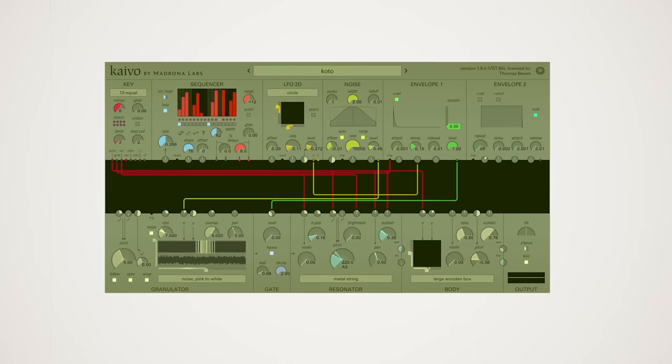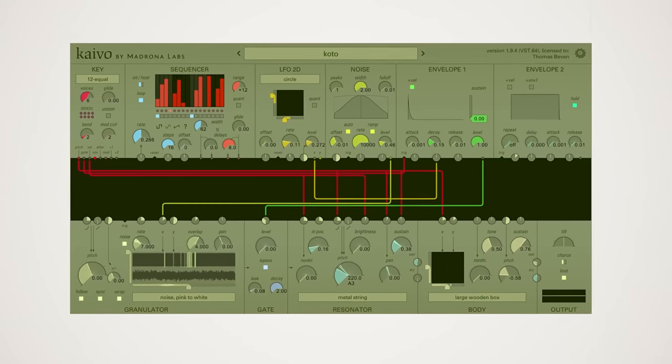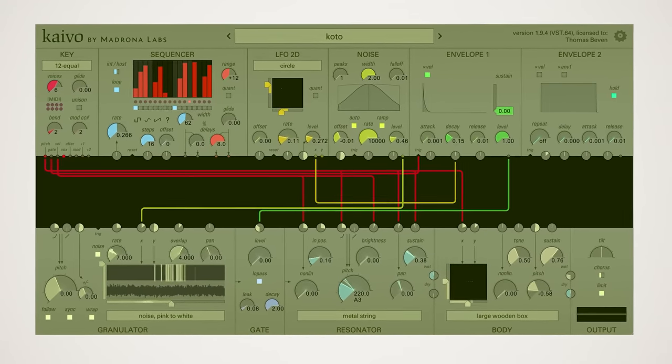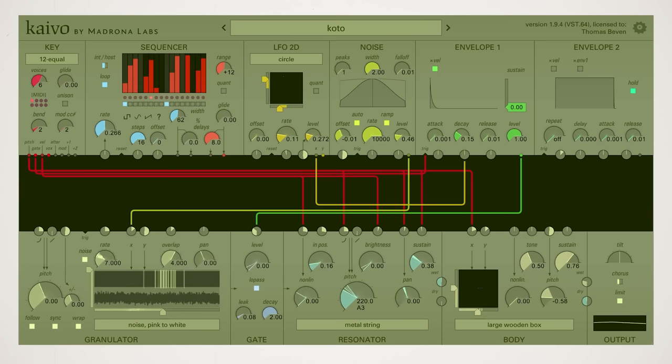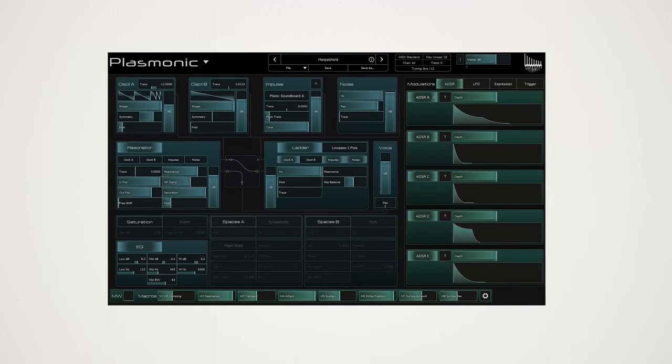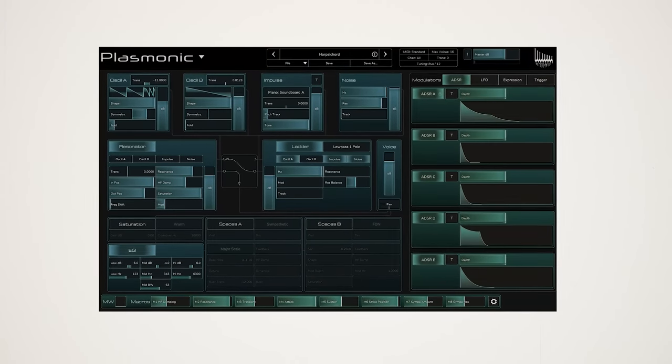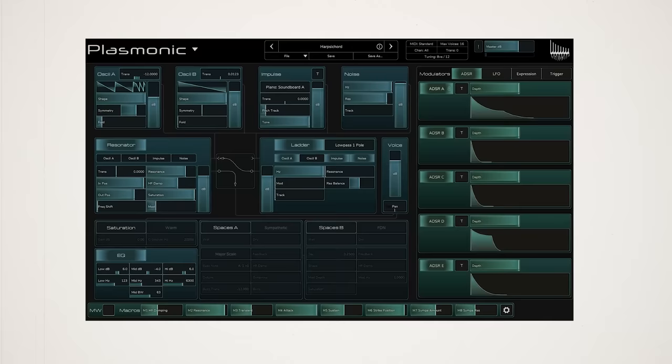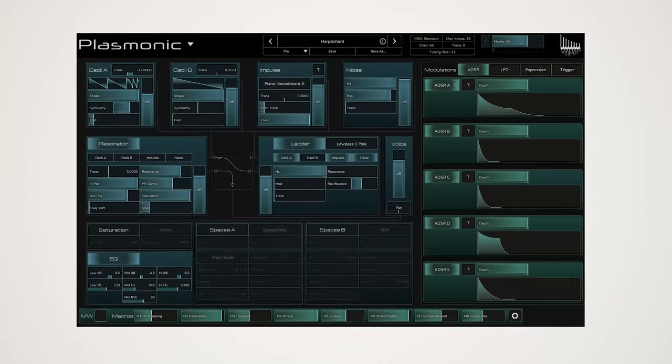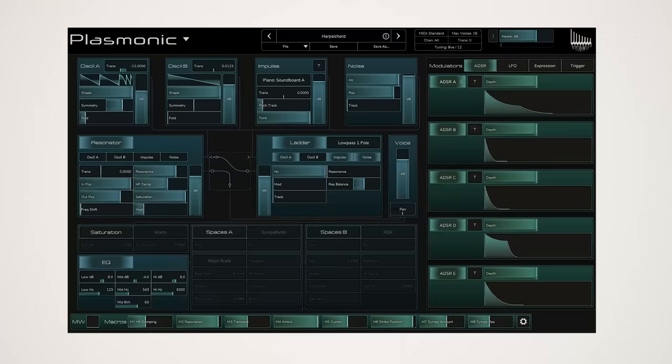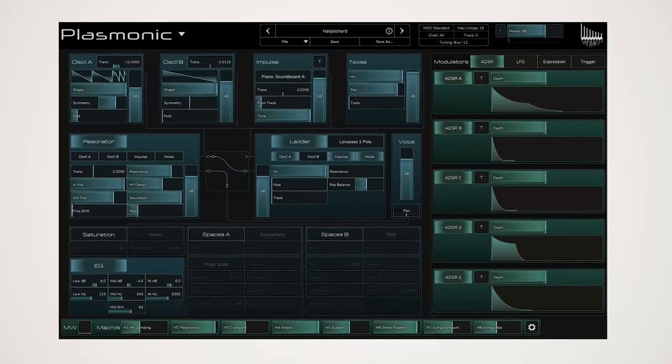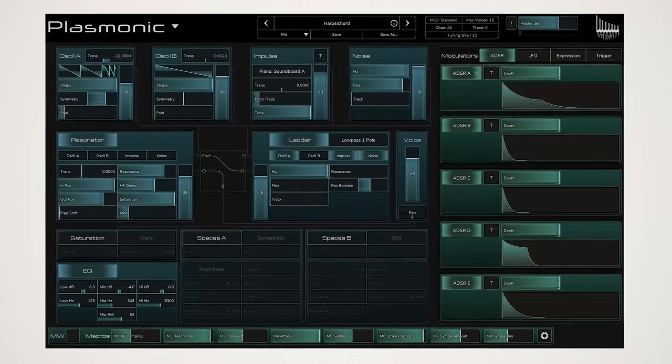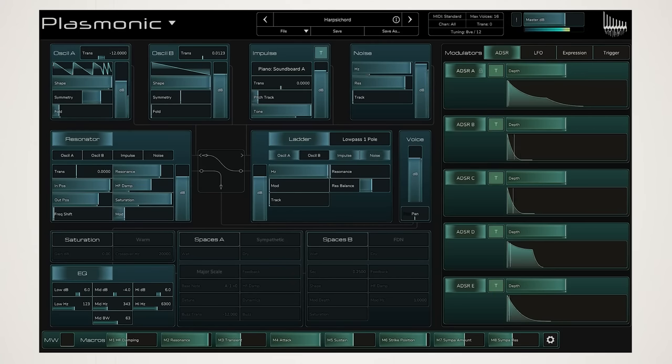Some other notable options include Kaivo, a physical modeling synth with a granular twist. Plasmonic is a synth created by legendary developer Brian Clevenger, the creator of Absynth. This is more of a hybrid between physical modeling and subtractive synthesis. While the UI might seem a bit intense, it's a great option for those of you that like to dive deep into the sound design.